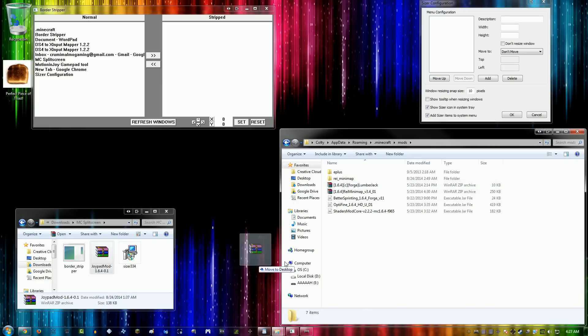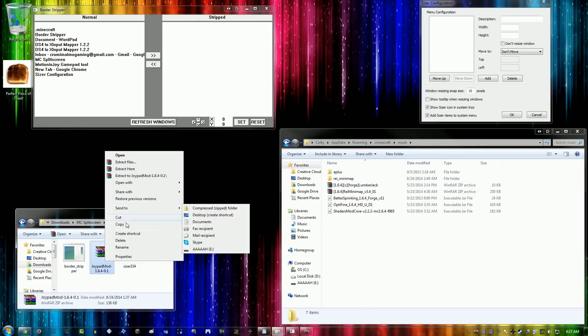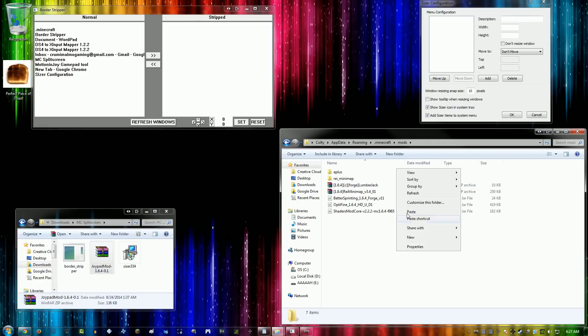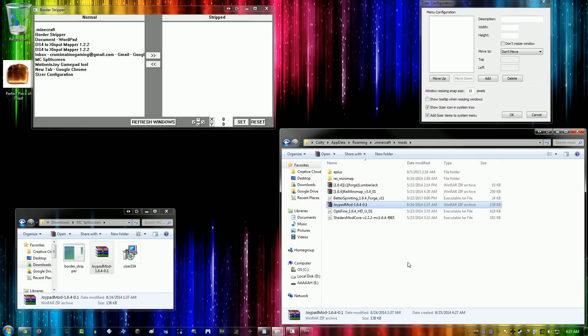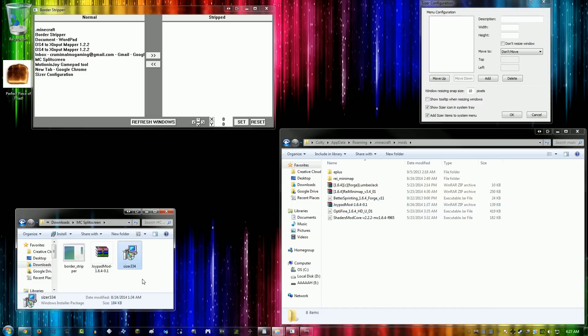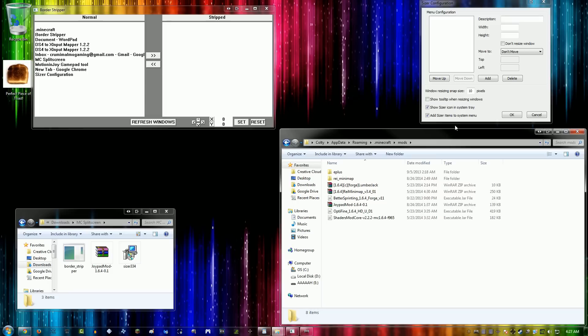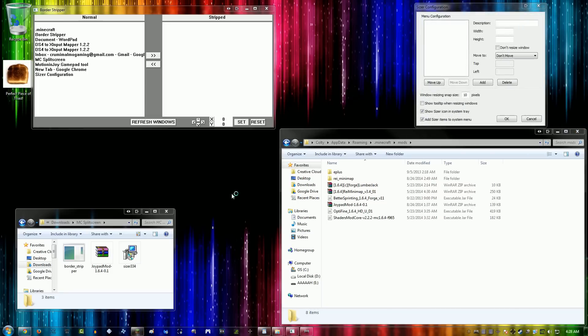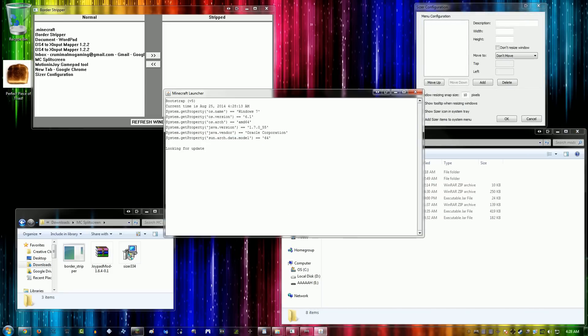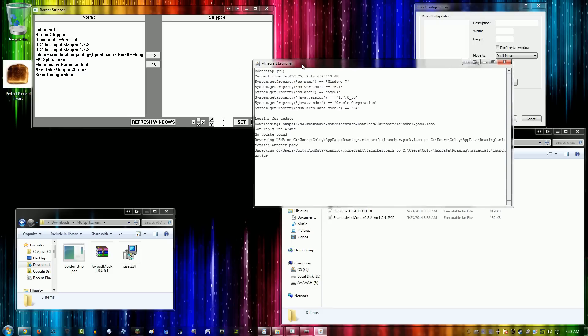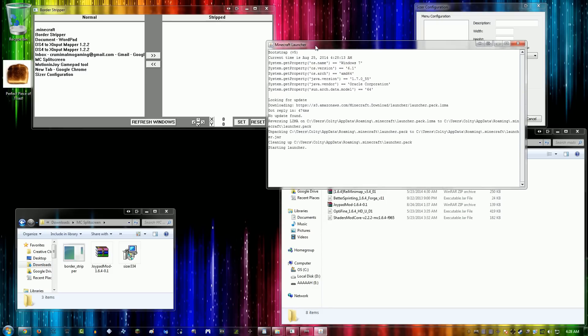Joypad Mod just makes it easier to set up Minecraft with controllers. Just copy that into your .minecraft's mods folder. I would suggest using Forge for this. Sizer makes it so you can have Minecraft positioned correctly, and Border Stripper gets rid of the border around Windows.